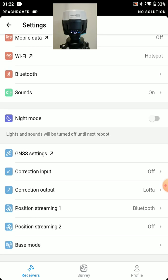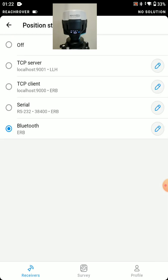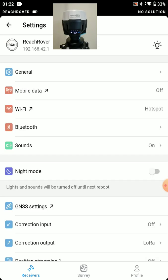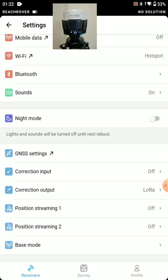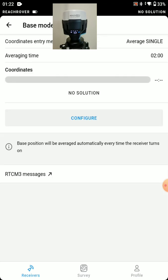And position streaming, we're not streaming our position. Turn that off. And we'll go to base mode and just take a quick look at this.